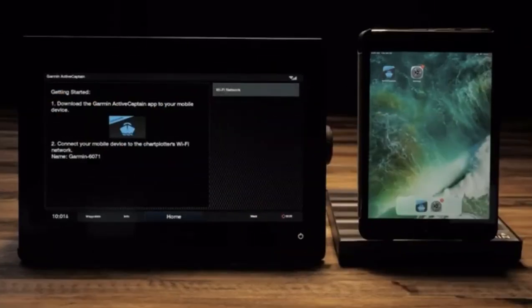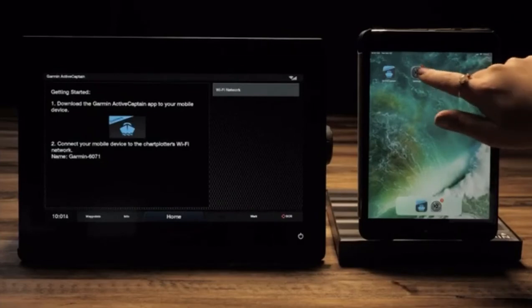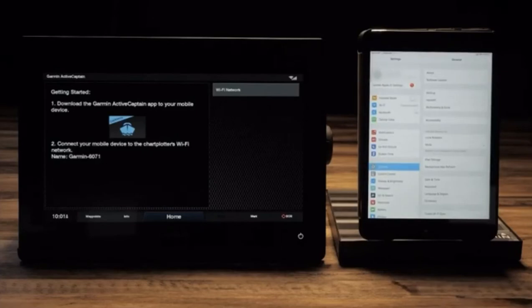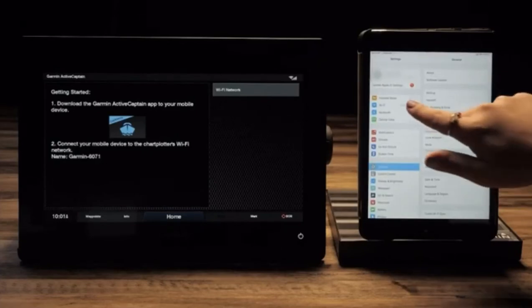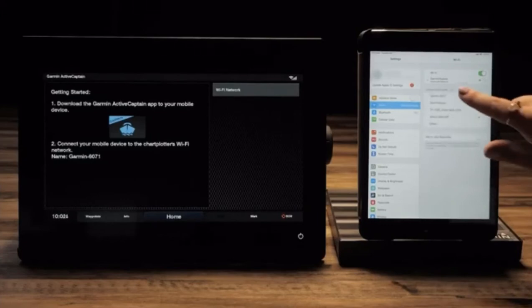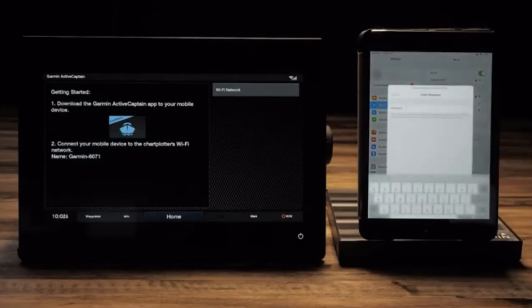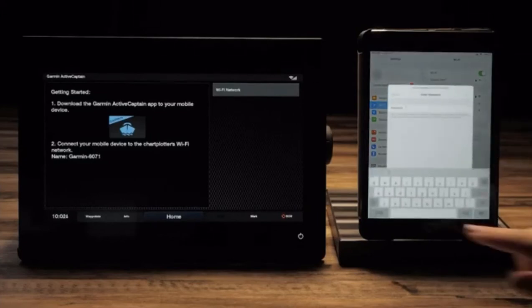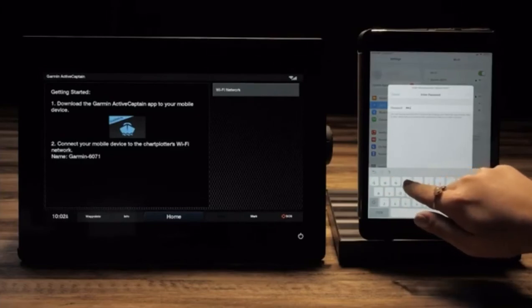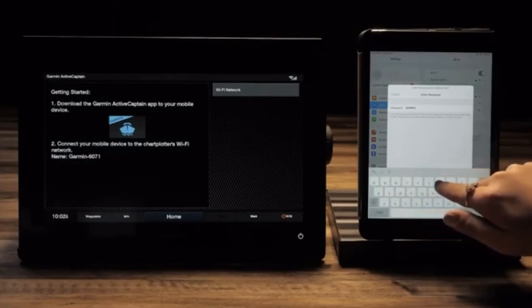Now on your compatible mobile device, go to the settings. For this video, we will be using an iPad, but the process is similar on Android. Go to Wi-Fi. Select your marine device's Wi-Fi network from the list and sign in using the password you created.